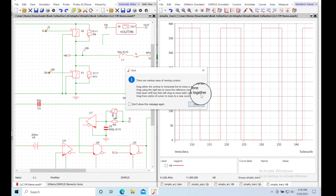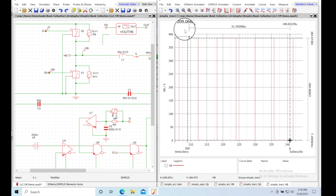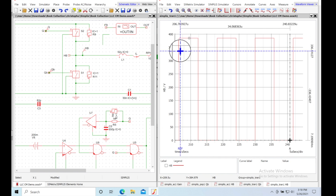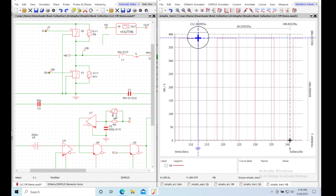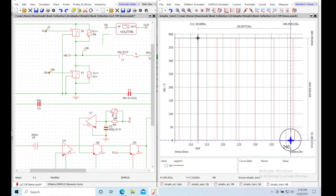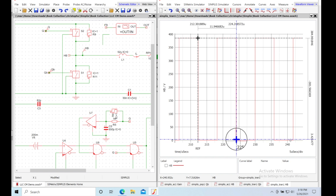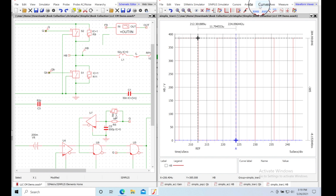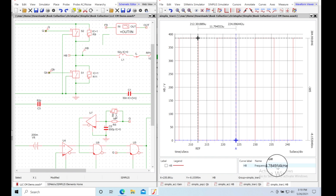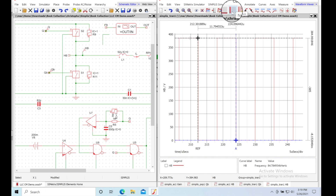Zoom in a little tighter, then come up to Cursors and toggle on cursors. You get an X and Y cursor so as you move the mouse you can adjust both. Put one cursor at the start of a cycle and the other at the end of the next cycle. There's one full cycle — 11.8 microseconds. Then go to Measure > Frequency and it tells you the frequency is 84.8 kilohertz.